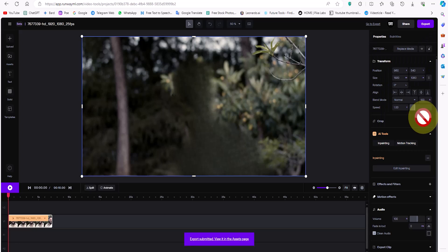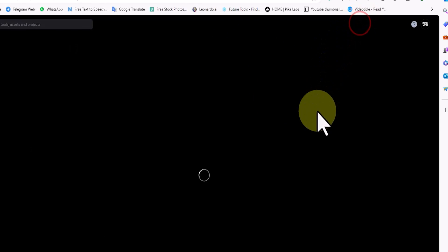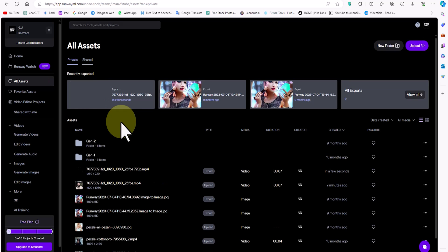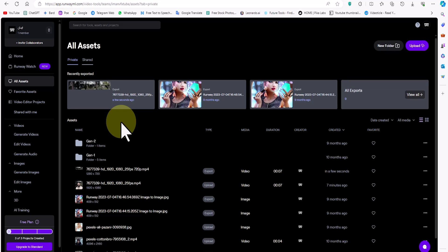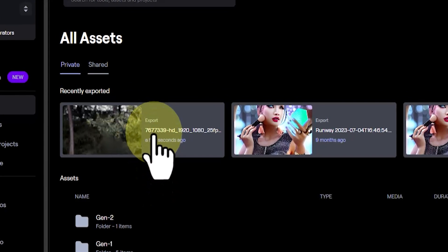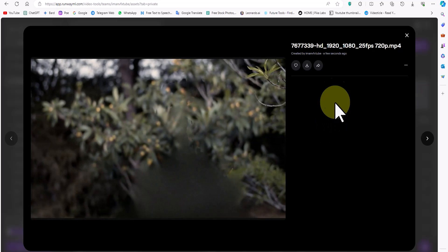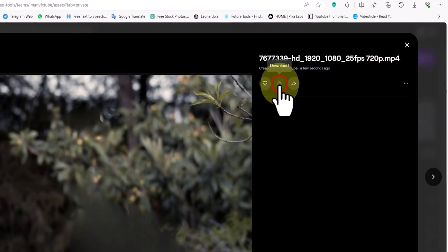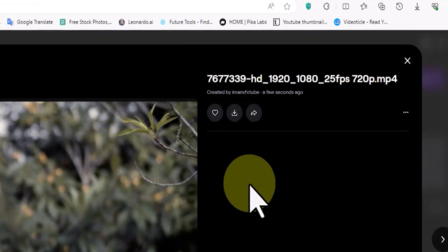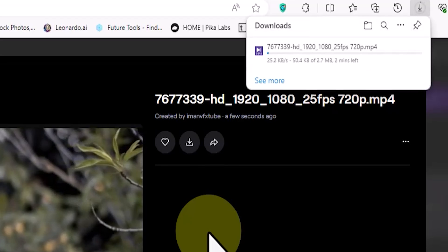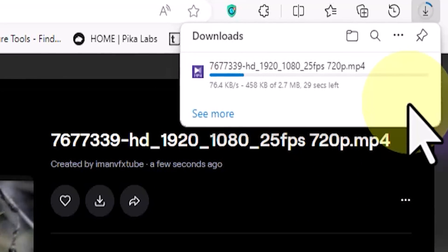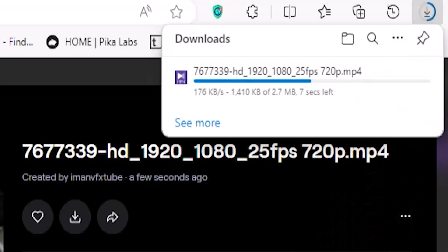The video export process begins. I click on the go to export button. In the recently exported section, our project is visible, indicating that it is currently being exported. After a short while, the MP4 video file is ready. I click on the thumbnail of the MP4 file. On the next page, there is an option to preview the MP4 file. From the top right section, I click on the download button. The task is complete at this stage, and the character has been removed from our video, and the MP4 file is now available to us.